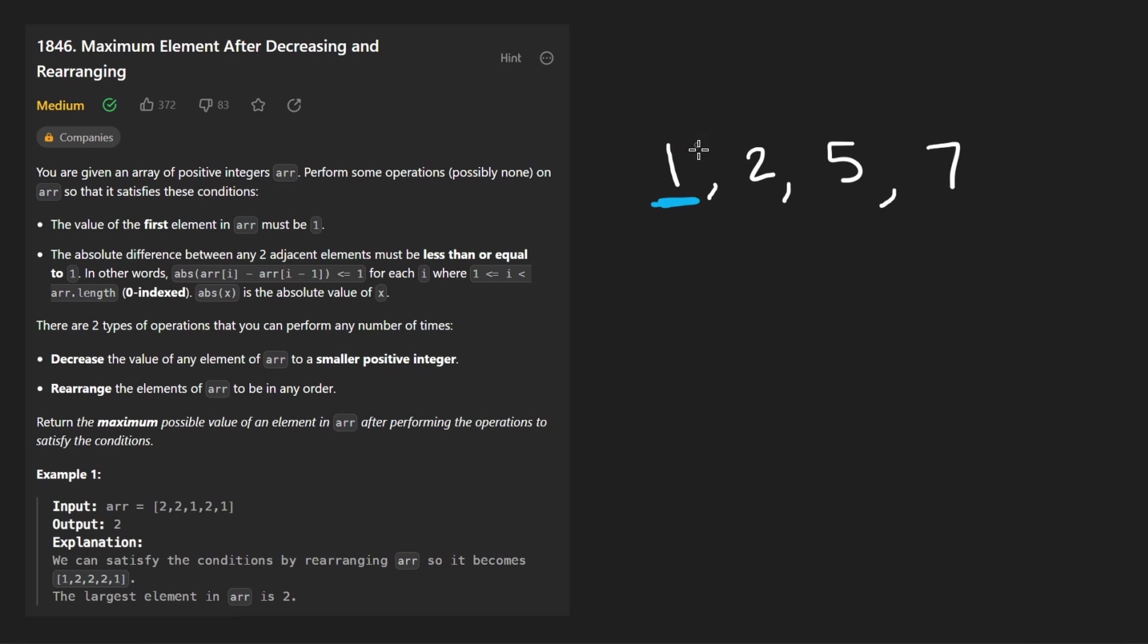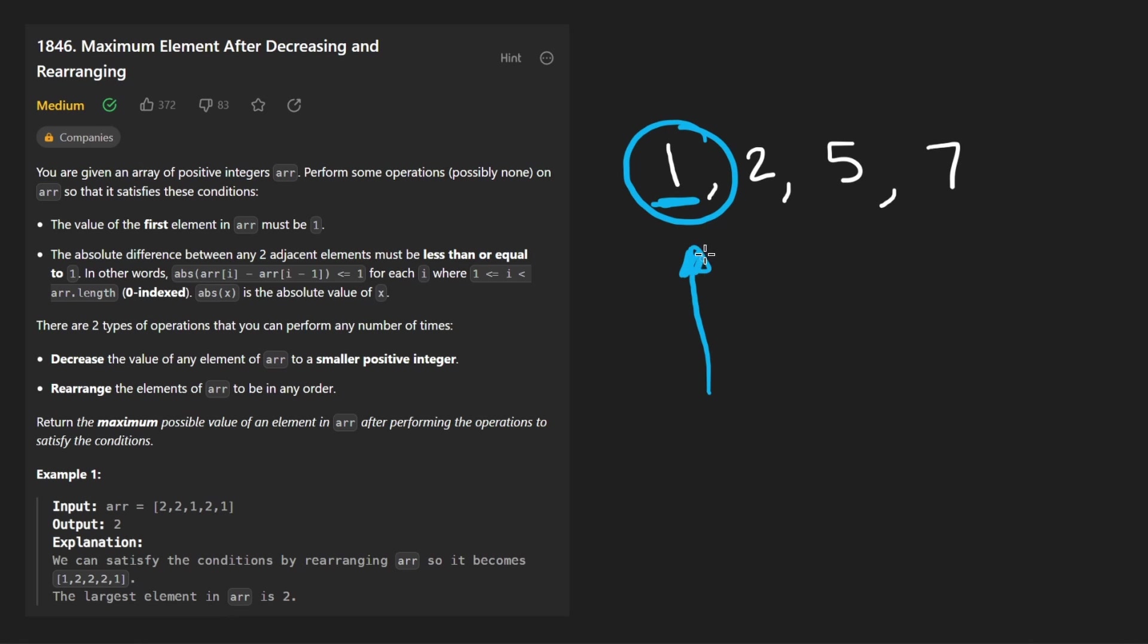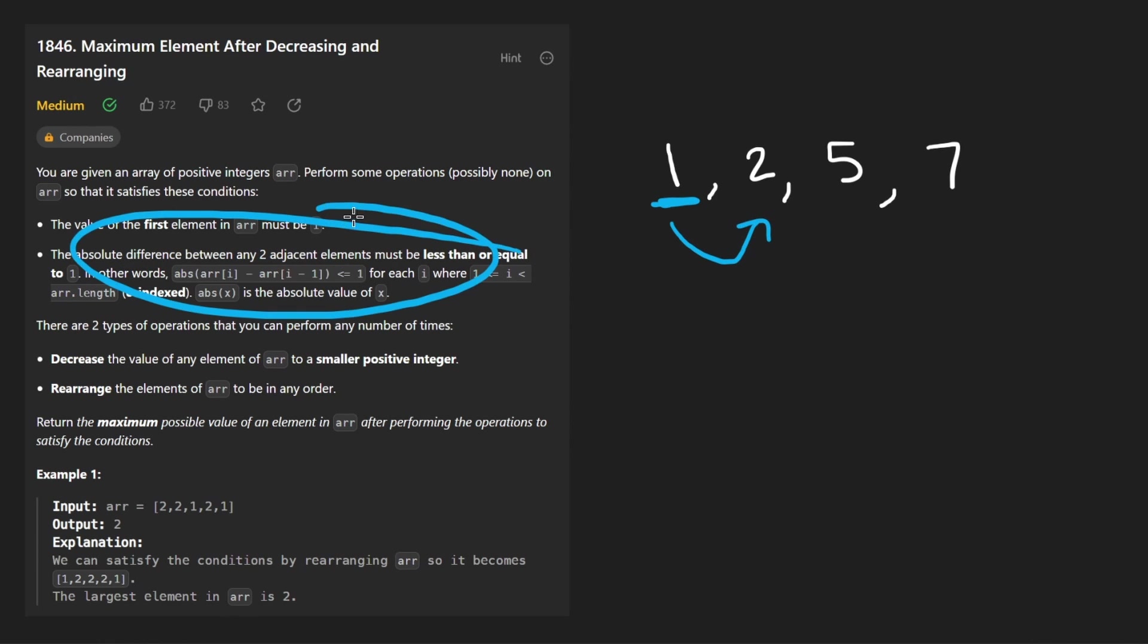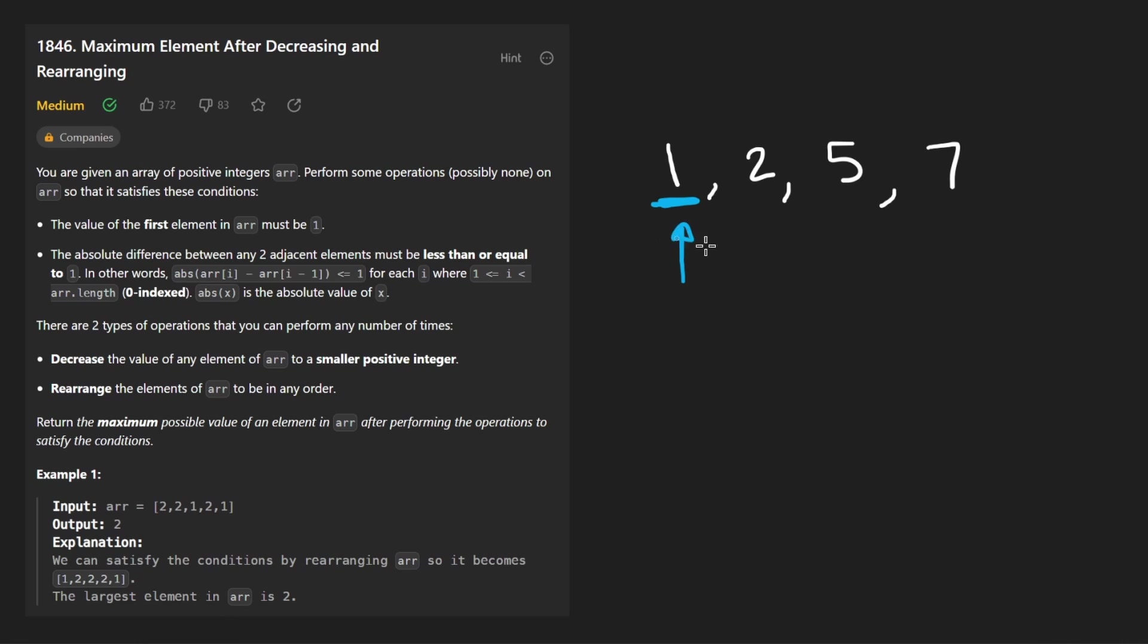Let's just run through it without even thinking about the code. Let's just manually solve the problem. Okay. We start with a one. That's good. Because if this was greater than a one, suppose it was a two, we would have to decrease it down to a one.